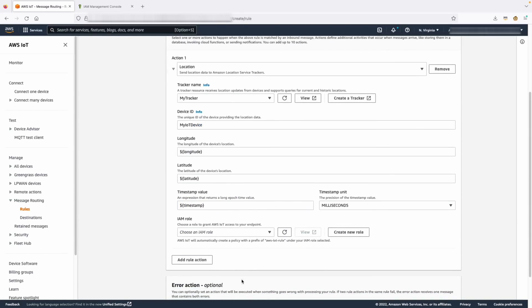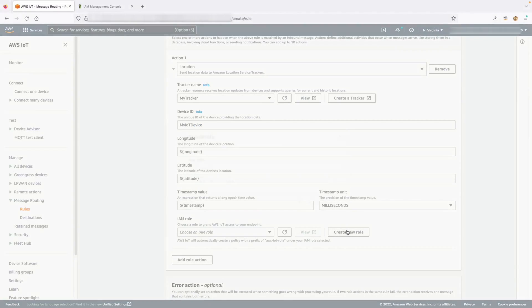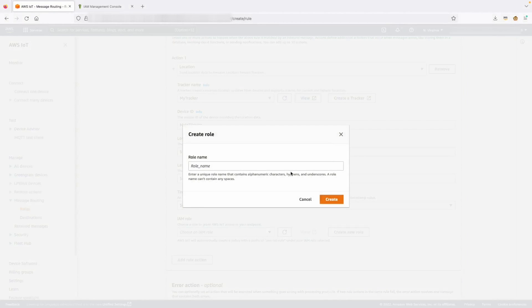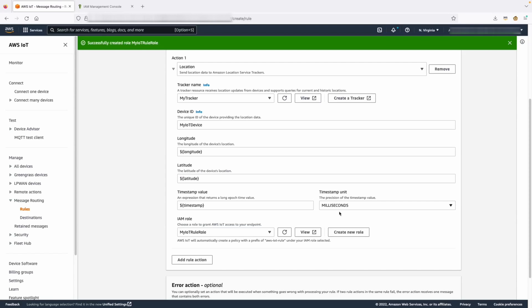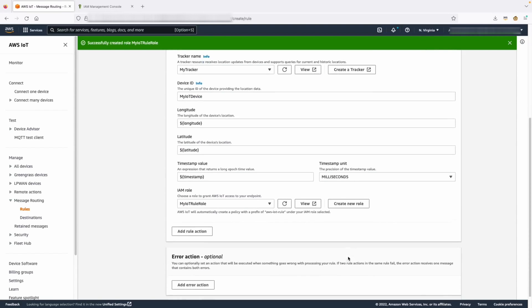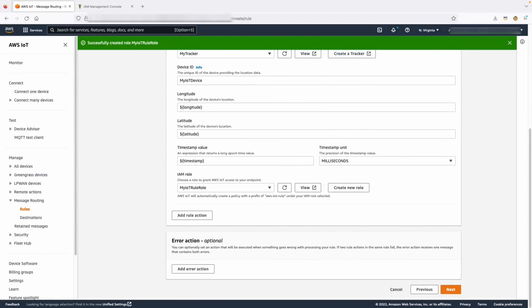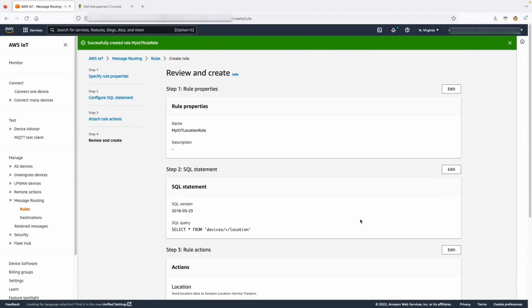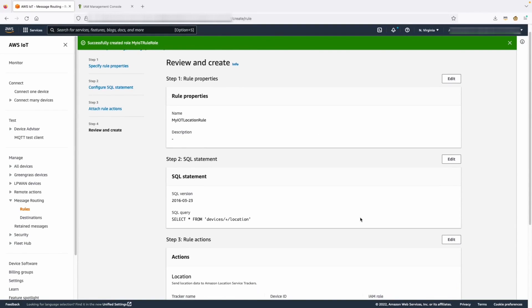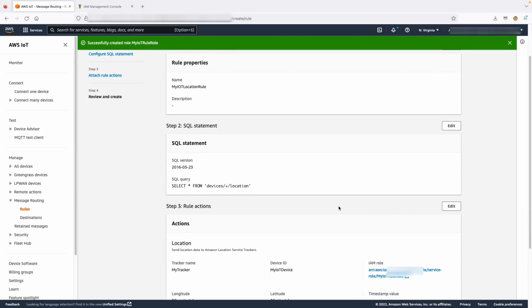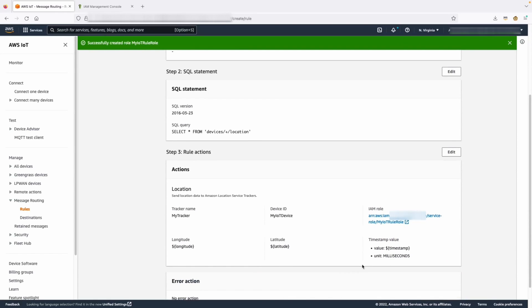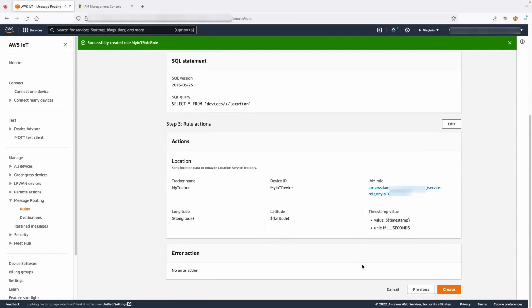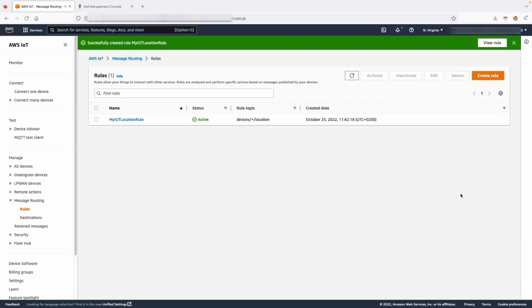Now, our last step is to create the IAM role. This role is going to allow the rule engine to send data to the Amazon Location Service. The next step is to click Next. We can have another view of our rule configuration and see if everything is correct. Then, we can click Create. As we can see, our rule is created and the status is active.